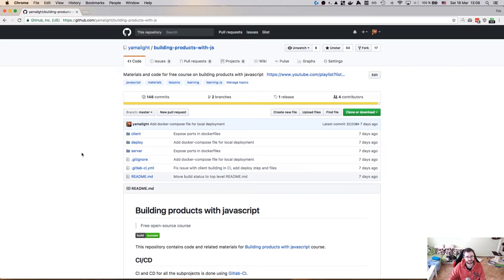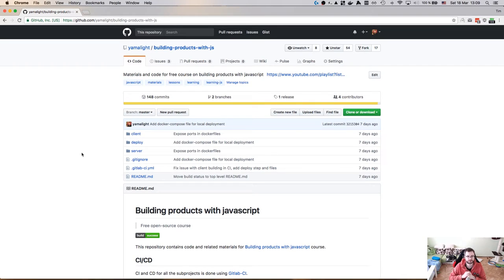Hi everyone, how's it going? Team here and this is the conclusive video of the building products with JavaScript course.